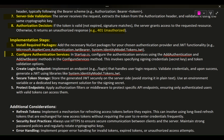Configure Authentication Services: in Startup.cs, configure the authentication services using the AddAuthentication and AddJwtBearer methods in the ConfigureServices method. This involves specifying signing credentials, secret key, and token validation options. Create Login Endpoint: implement an endpoint, e.g., /login, that handles user login requests. Validate credentials and upon success, generate a JWT using libraries like System.IdentityModel.Tokens.Jwt.